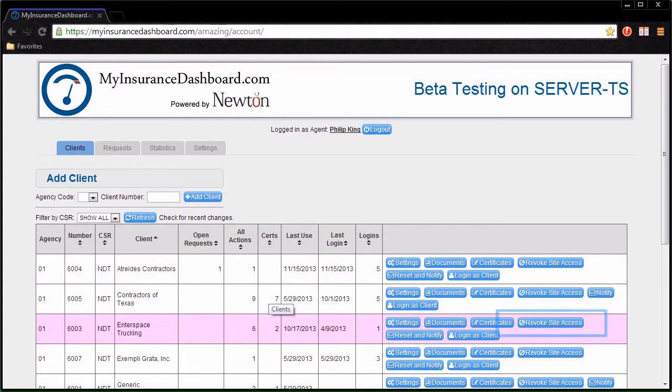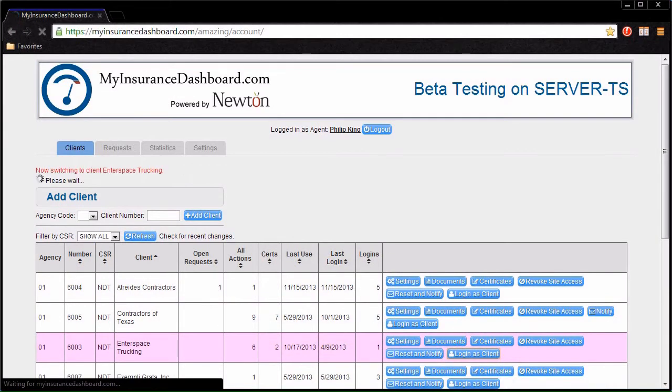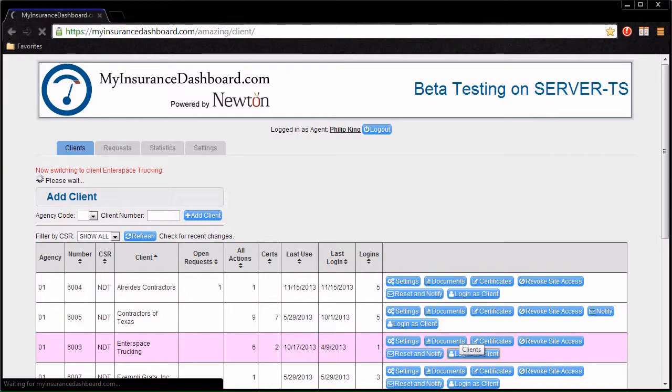Click Revoke Site Access to remove access to My Insurance Dashboard for that client. Click Notify to resend the client's username and password information to the client's email. Click Login as Client to see what My Insurance Dashboard looks like for your client.